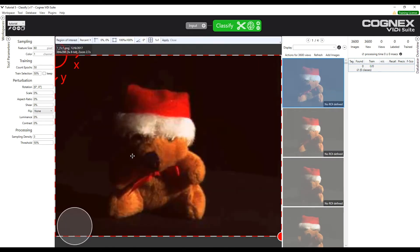Then we define the region of interest. By default, the whole image is selected. We click Apply.